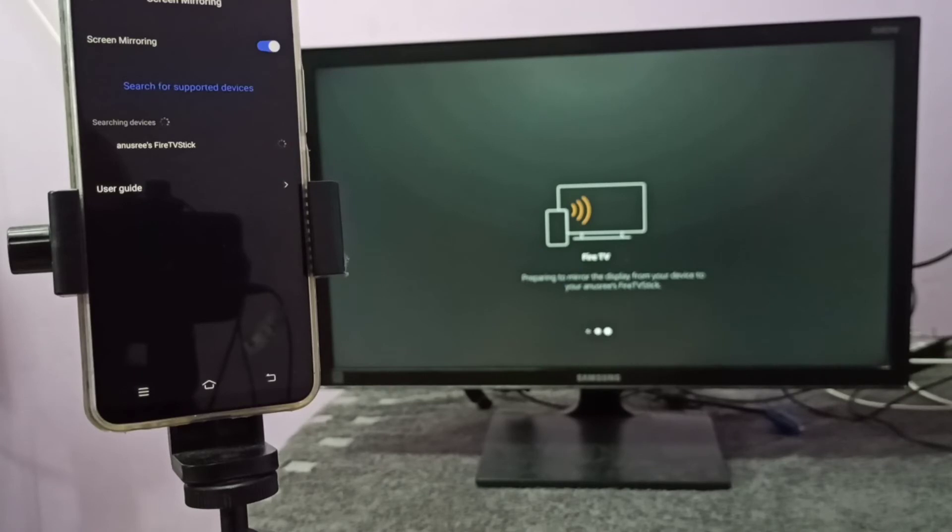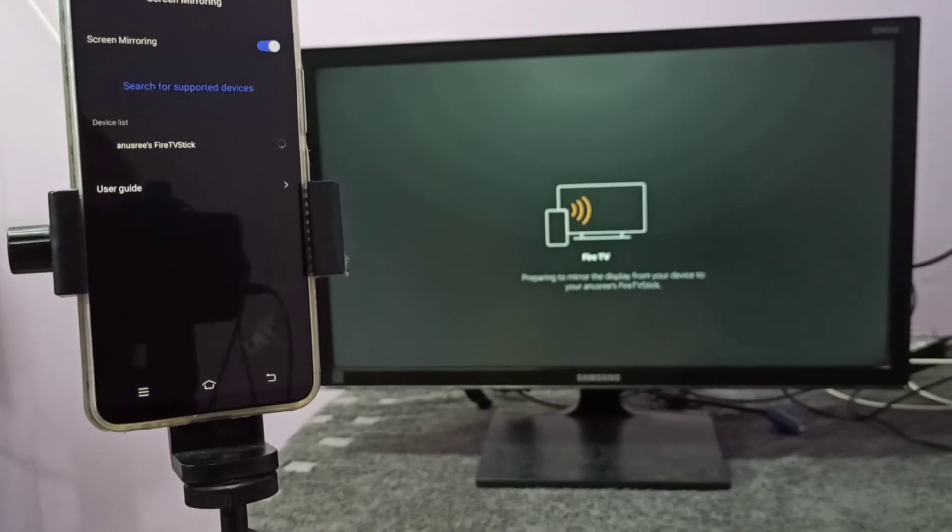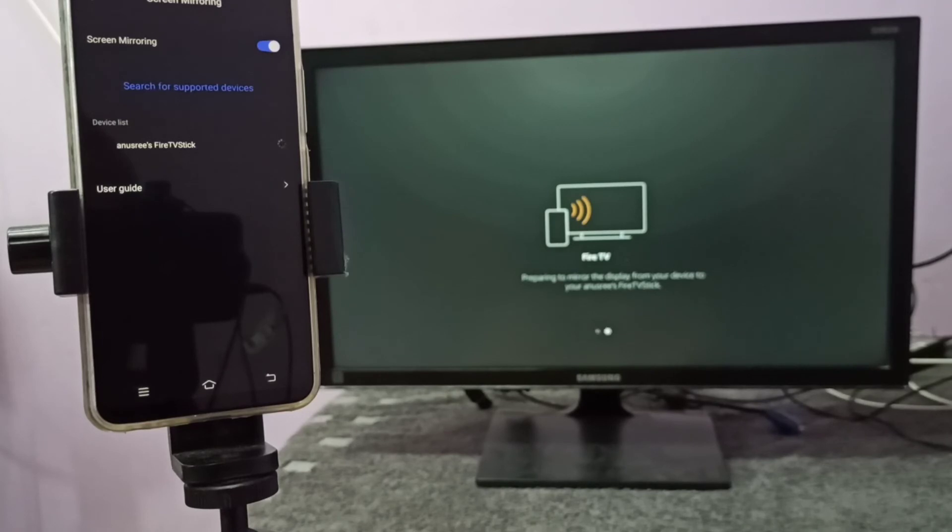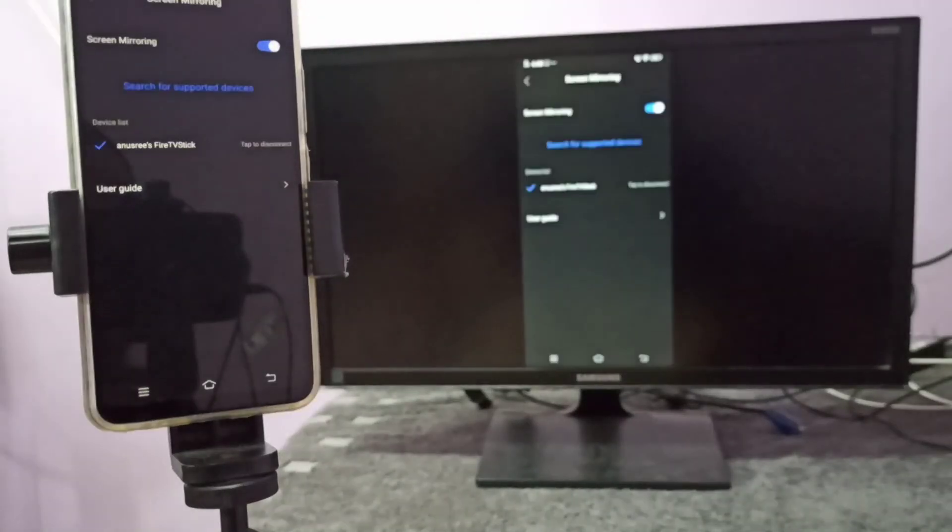After this, if you want to switch display to full screen, you can enable screen rotation on your mobile phone. Then just rotate the phone and it will switch display to full screen. That way you can watch YouTube videos in full screen.